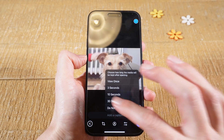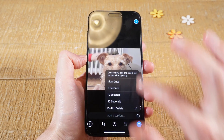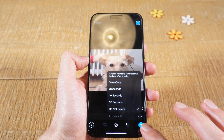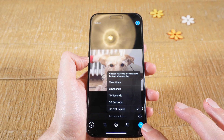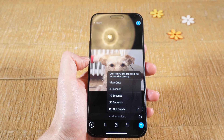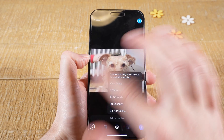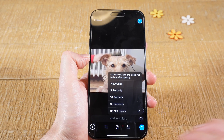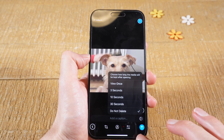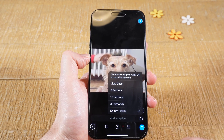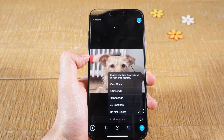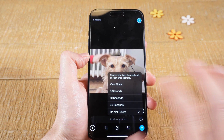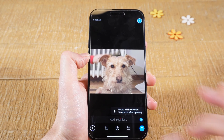You can then choose one of the expiring options from there instead of long tapping on the blue button. Here you actually have fewer options, but it's a little bit quicker. For example, if you'd like to show the picture for 3 seconds, just tap on 3 seconds.